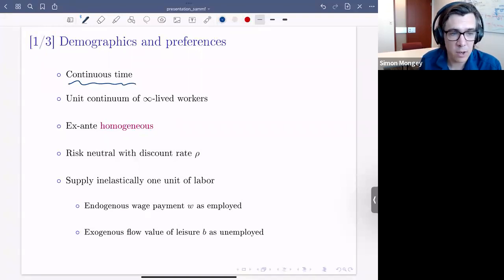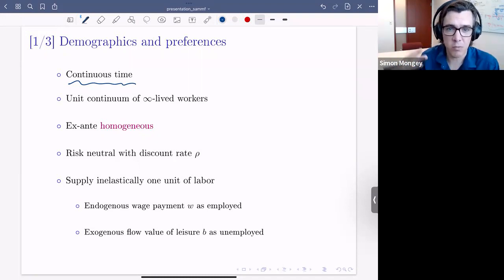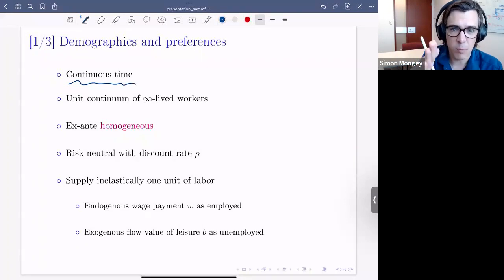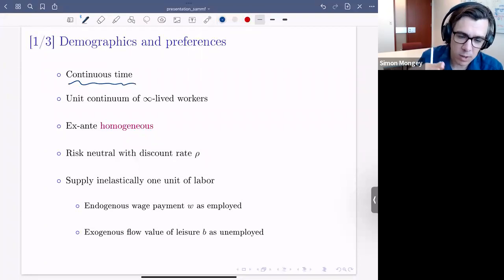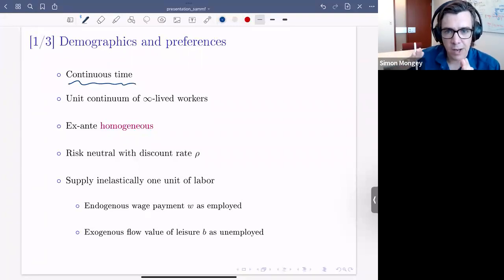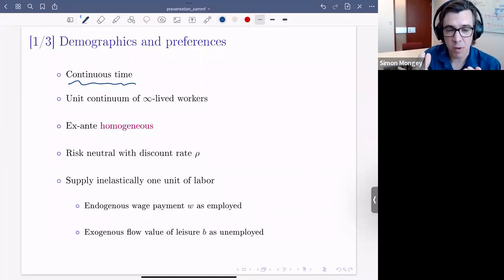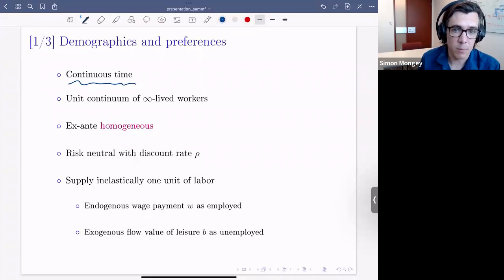Yvonne Werning and Olivier Wang have a similar insight in their model where firms play a price-setting game with Calvo price restrictions — in continuous time only one firm can be changing their price at any instant. We'll also work with a discrete workforce and take the limit as the size of a worker goes to zero, which allows us to act both on the margin of time and on the margin of the actual measure of workers.